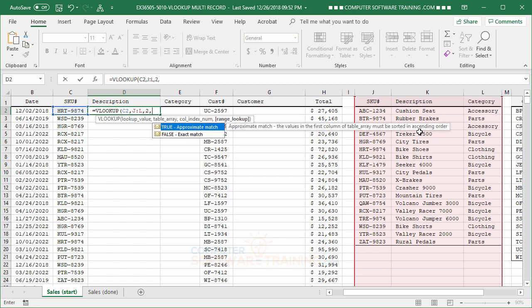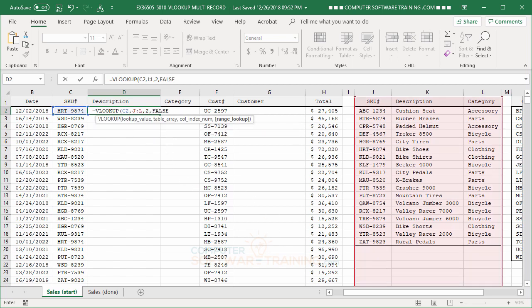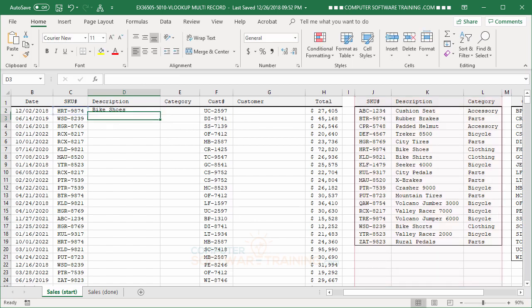Comma, and, of course, we want this to be an exact match. So, we'll go with false. We double-click that. Enter it in. Perfect.